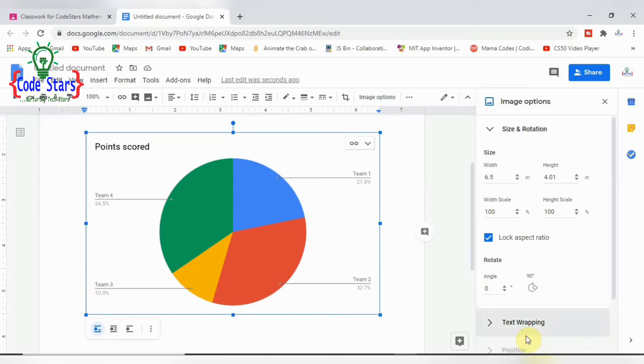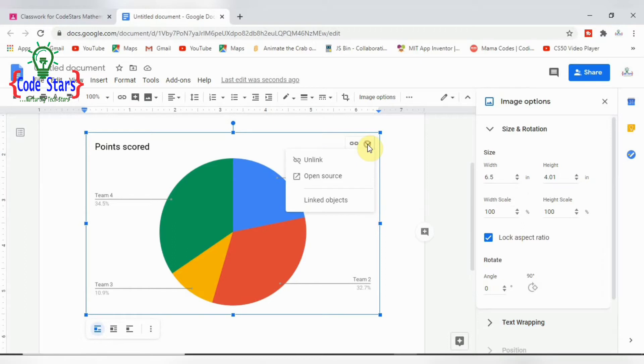You can change your writings. You can edit all these writings. To edit the writings here, we cannot do it here. Here is just to size it. I can actually go here because there is a source that brings up this pie chart.